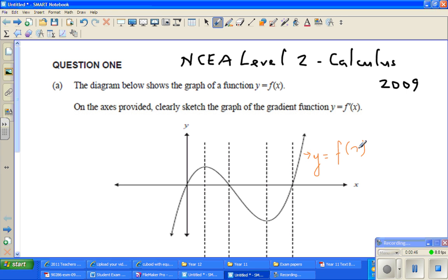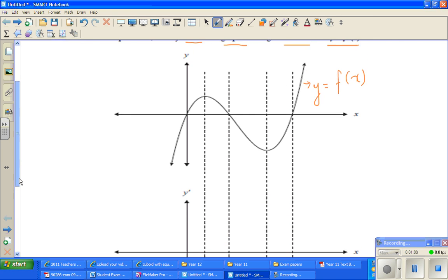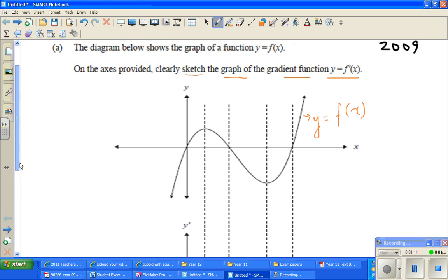We don't know the equation of this function — it looks to be a cubic equation. On the axis provided, clearly sketch the graph of the gradient function y equals f dash x. So what they're saying is: this is your function, this is your relationship between y and x, and you want to find and draw the gradient function just underneath it. The gradient function is the rate of change.